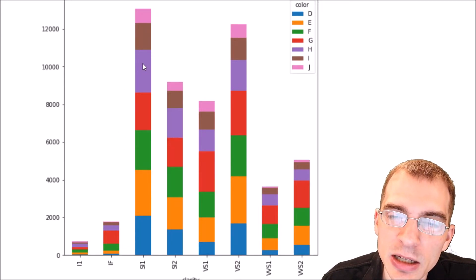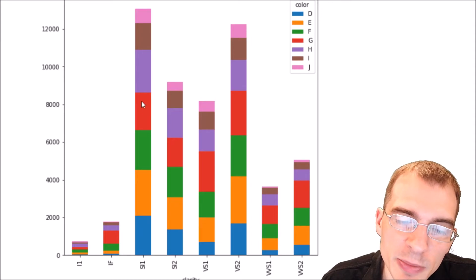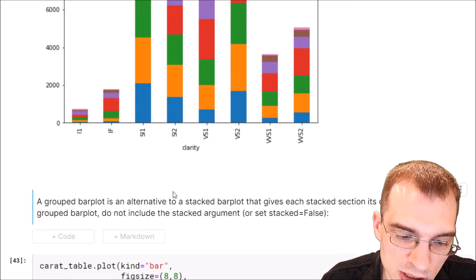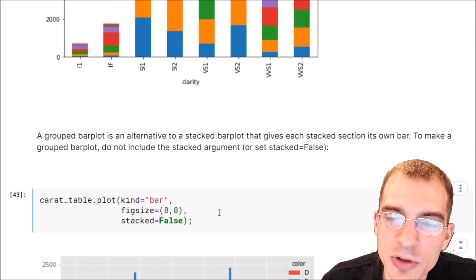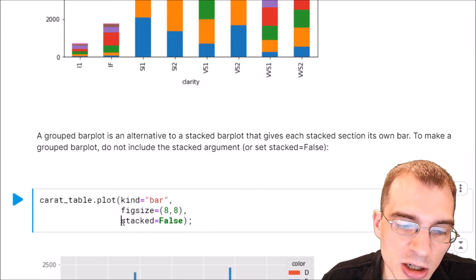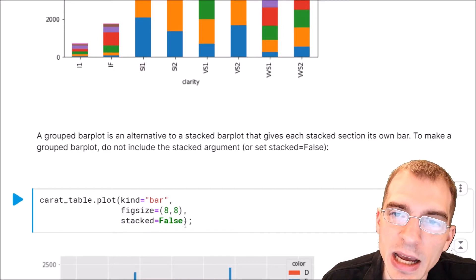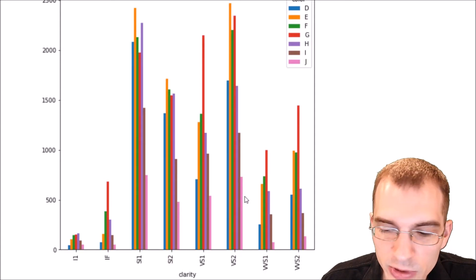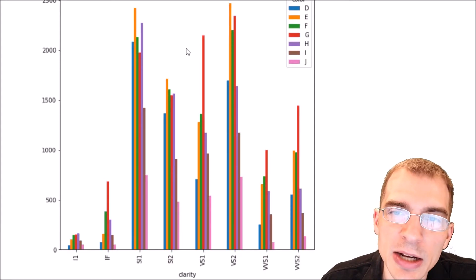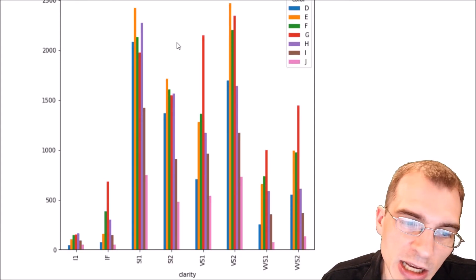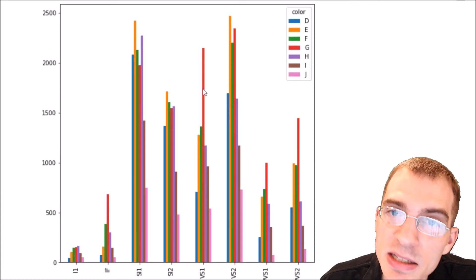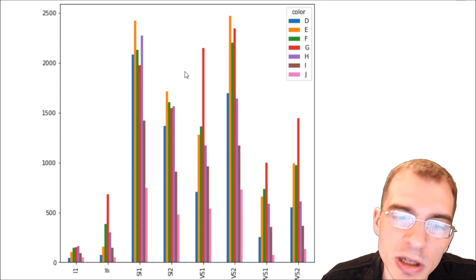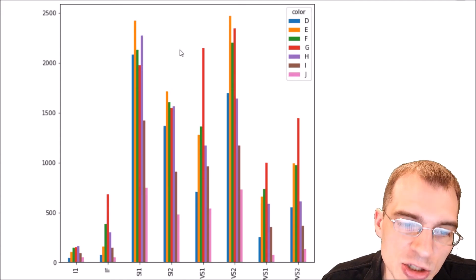Another way to represent this information is a grouped bar plot, where the color categories are placed side by side instead of stacked. To create one, simply change the stacked argument to false. This makes it much easier to compare individual categories — for example, we can now clearly see that the orange column for E-colored diamonds is taller than the purple column for H-colored ones.